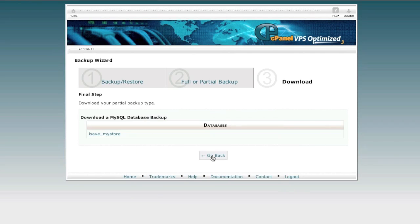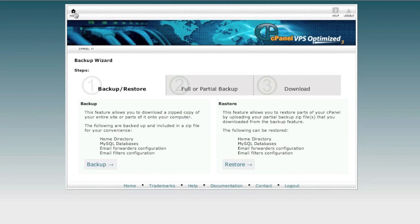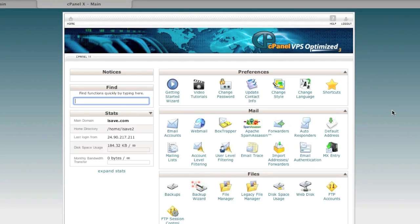Once your files have finished downloading, we can begin the restoration process on the new hosting account. Here I am on my new hosting account — as you can see, my home directory has changed. The restoration process works with most applications and CMS's such as Magento and WordPress. The main thing that might need attention is changing the configuration for your database credentials and home directory path.